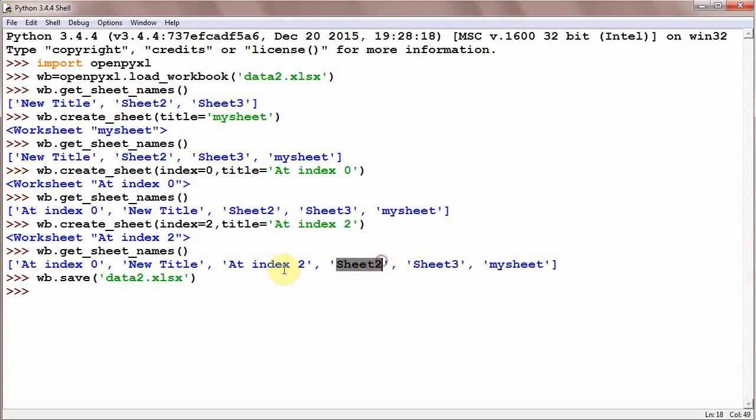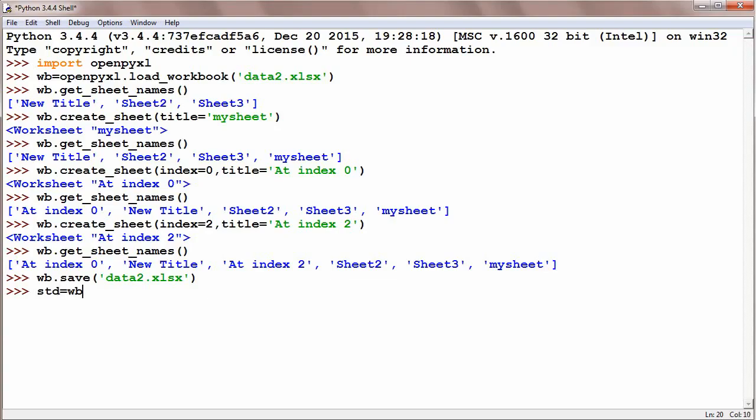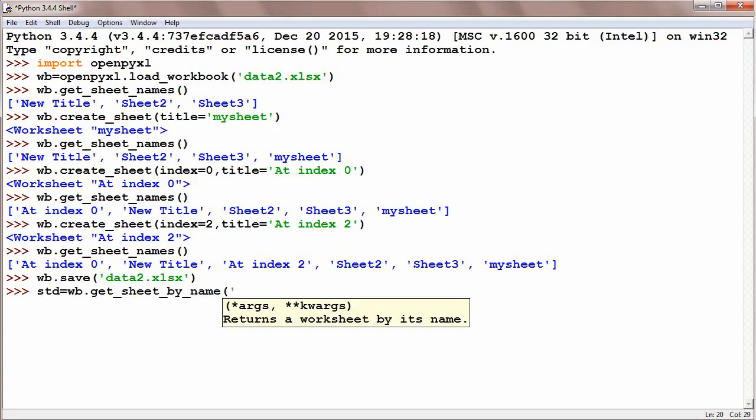Out of these six sheets you want to delete Sheet2. So what could be done? First a reference should be created toward this sheet, and this could be std sheet to delete is equal to wb.get_sheet_by_name and we write here as Sheet2.